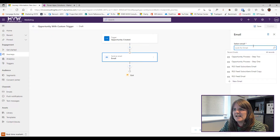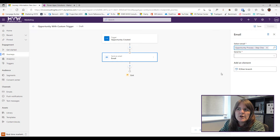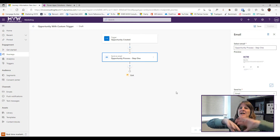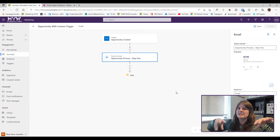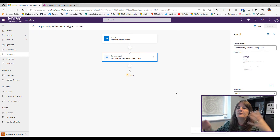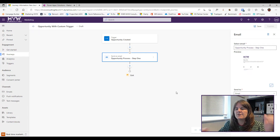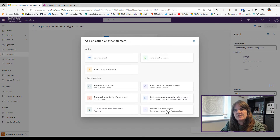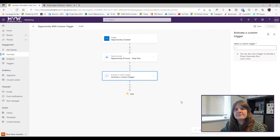I click Create, and first I'll add a step to send an email — 'Opportunity Process Step One Email.' A real journey could have many steps. The key point is that I now have the option to add a step to 'Activate a Custom Trigger,' which I'll select next.